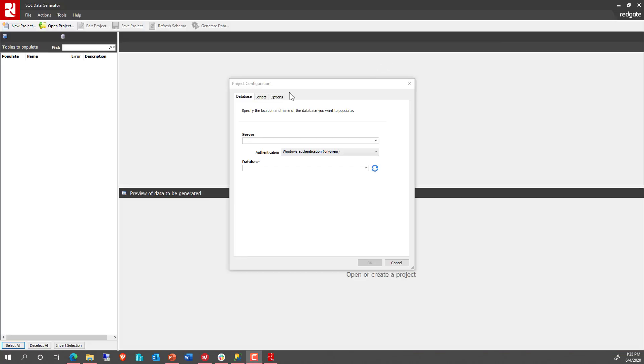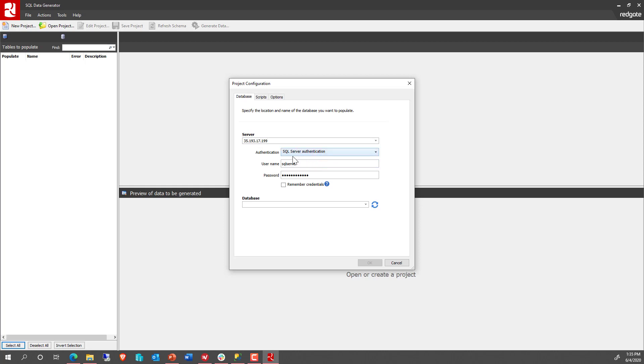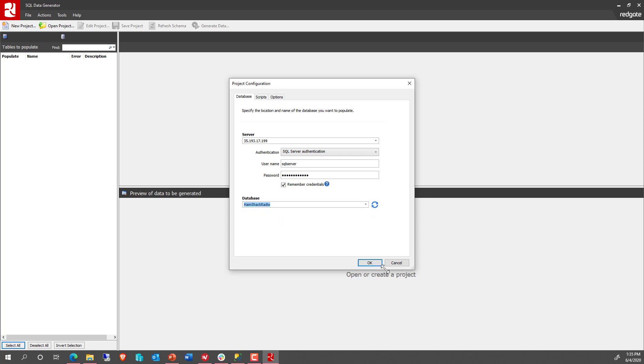So with Data Generator loaded up, I'm going to go ahead and connect up to a particular server and I'm going to log in, remember the credentials, and I'm going to connect up to my Hamshack Radio database that I've created.